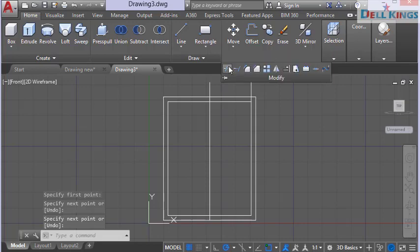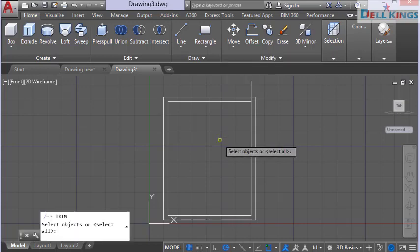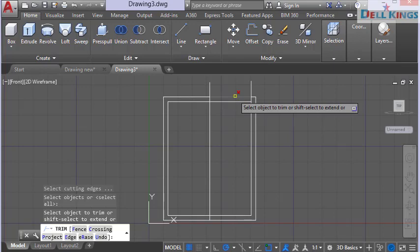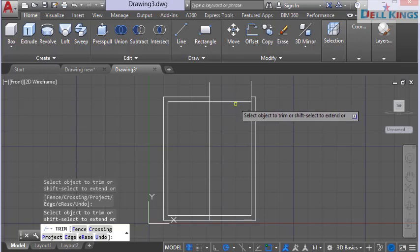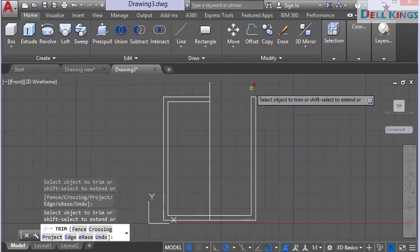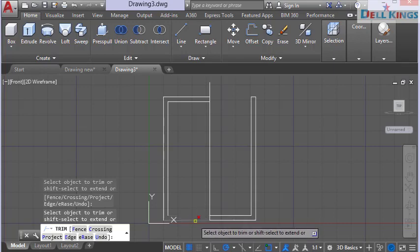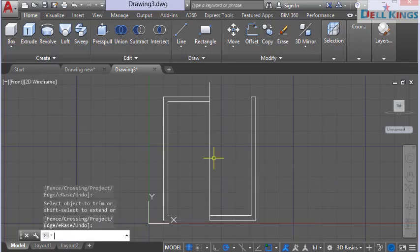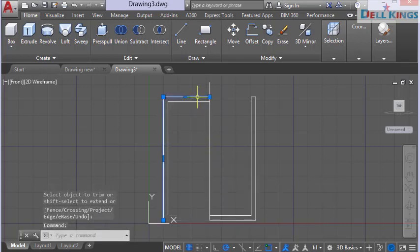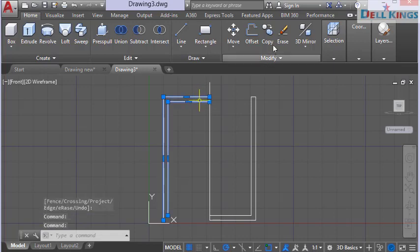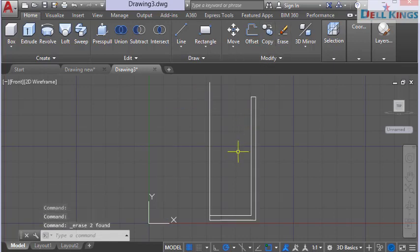Select the trim tool and press Enter. Trim the extra lines — trim all of these lines as well — then press Enter. Now erase these lines because we no longer need them.